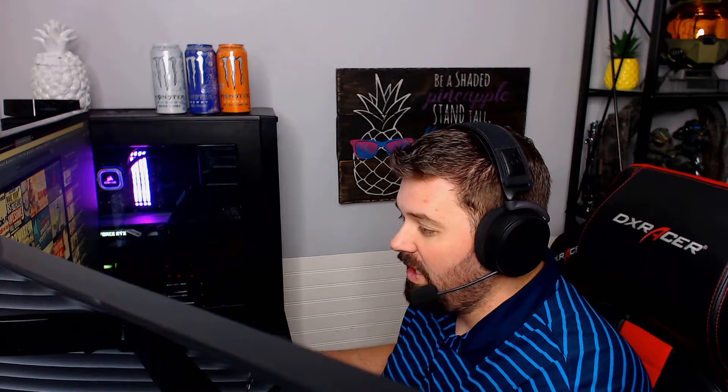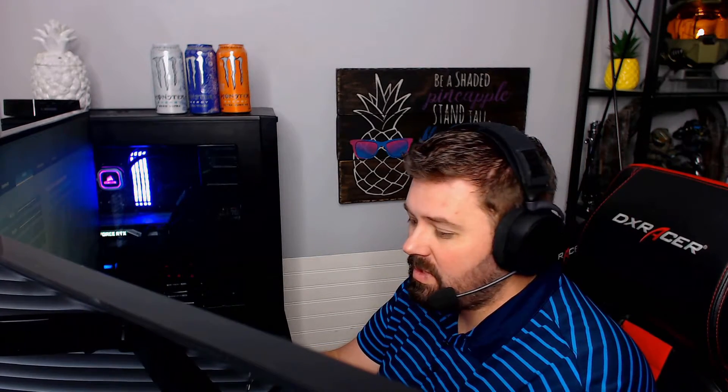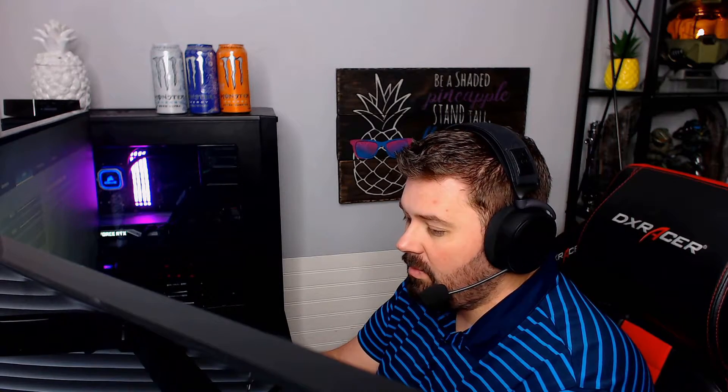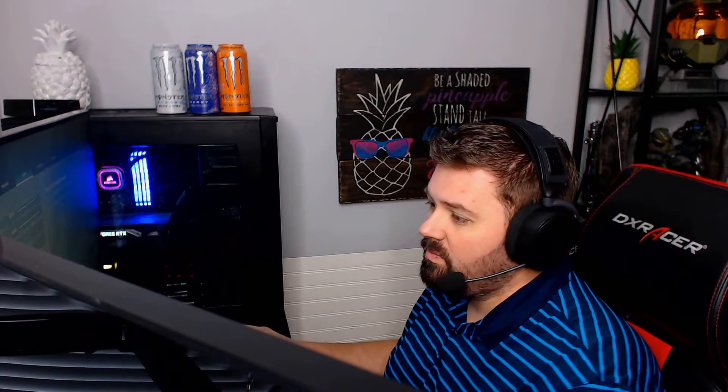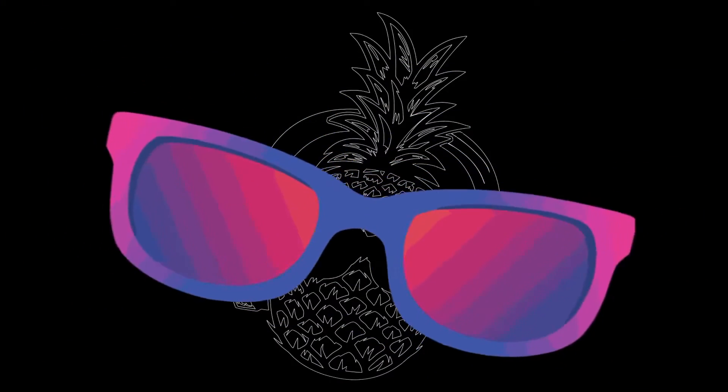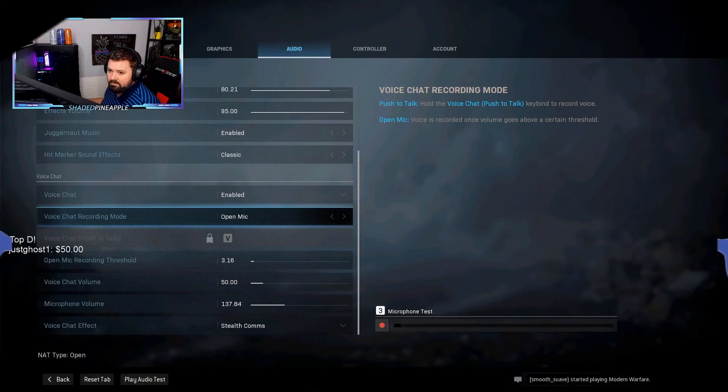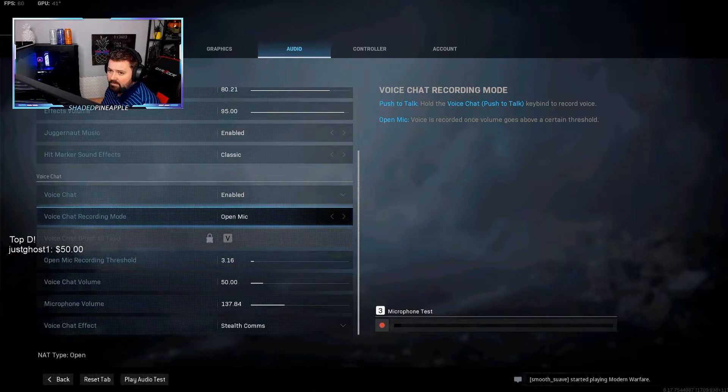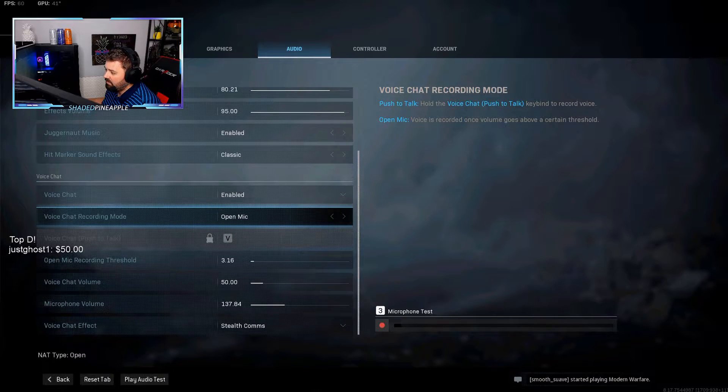Hey YouTube, it's your boy ShadedPineapple and I'm here with another fixing your microphone on Modern Warfare video. If you're having problems getting your mic to work or having problems with open mic, this is what's gonna help you with that. Alright, we're in the audio settings for Call of Duty Modern Warfare.